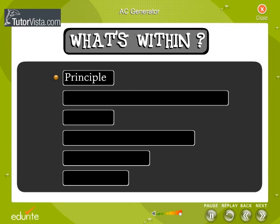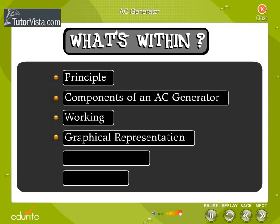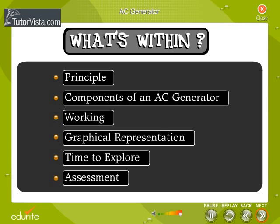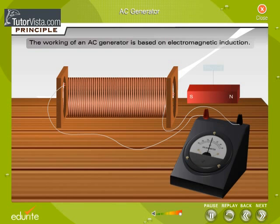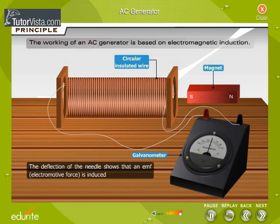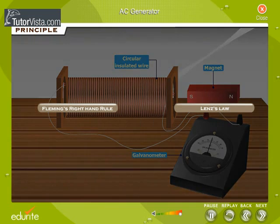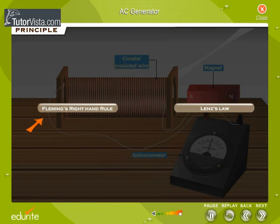What is within the AC generator? Listed here are the contents of this module. The working of an AC generator is based on electromagnetic induction — that is, whenever the flux passing through a circuit changes, an EMF is induced in it and a current begins to flow. The direction of induced EMF is given by Fleming's right-hand rule or Lenz's law.